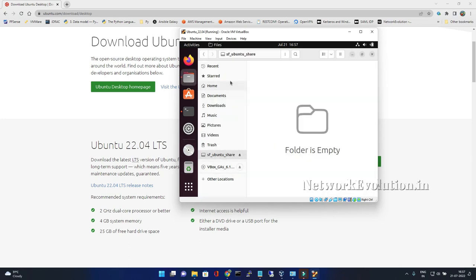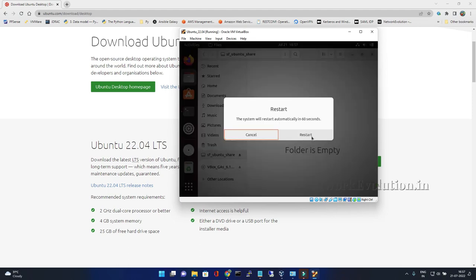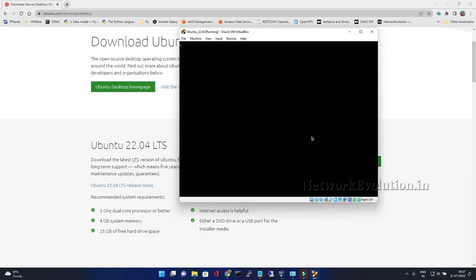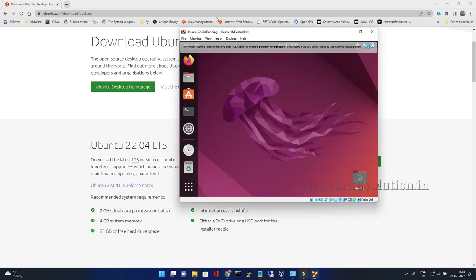You need to reboot this machine again so we will get the access. Let me reboot the machine again. Ubuntu is booted again.